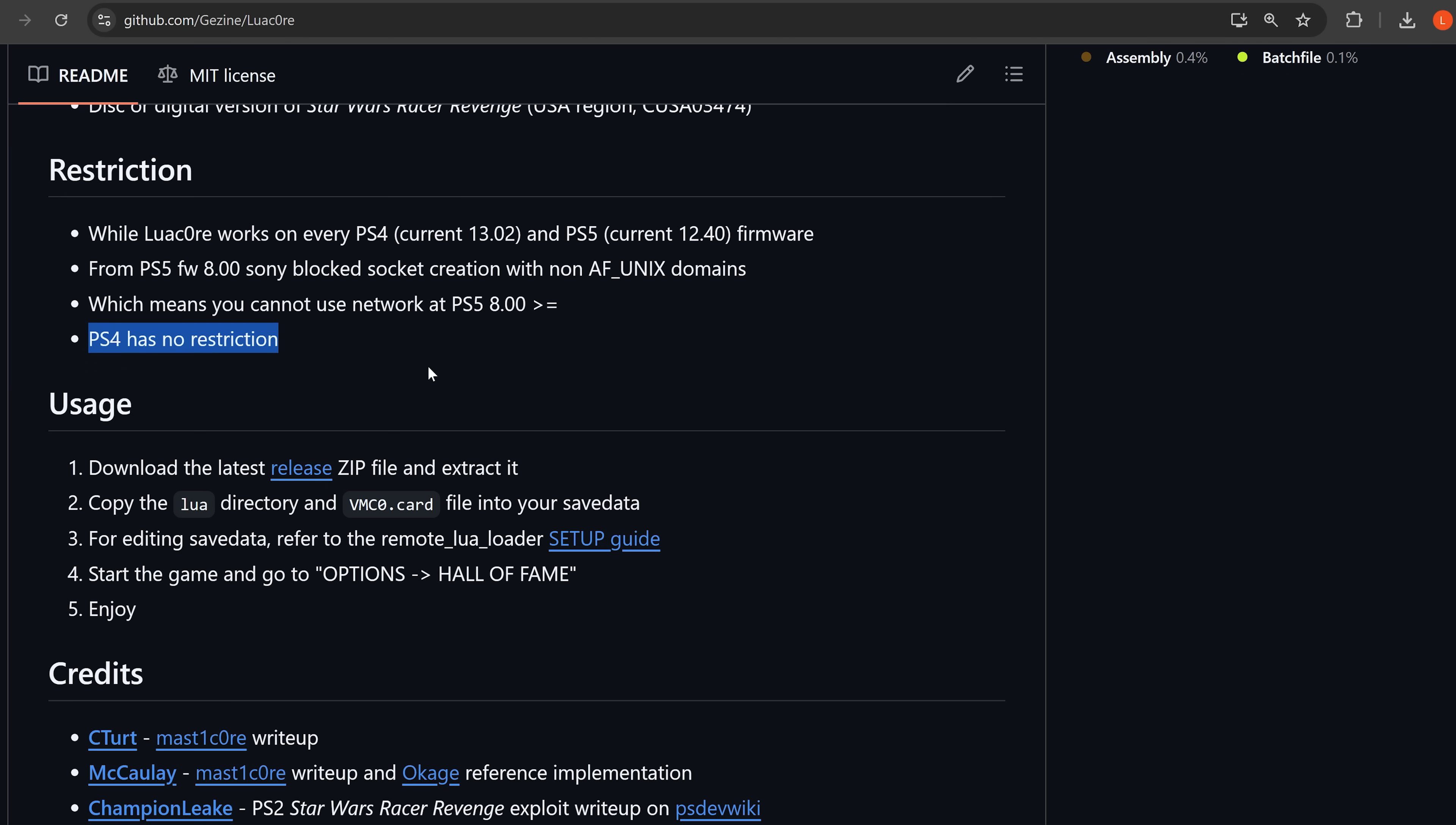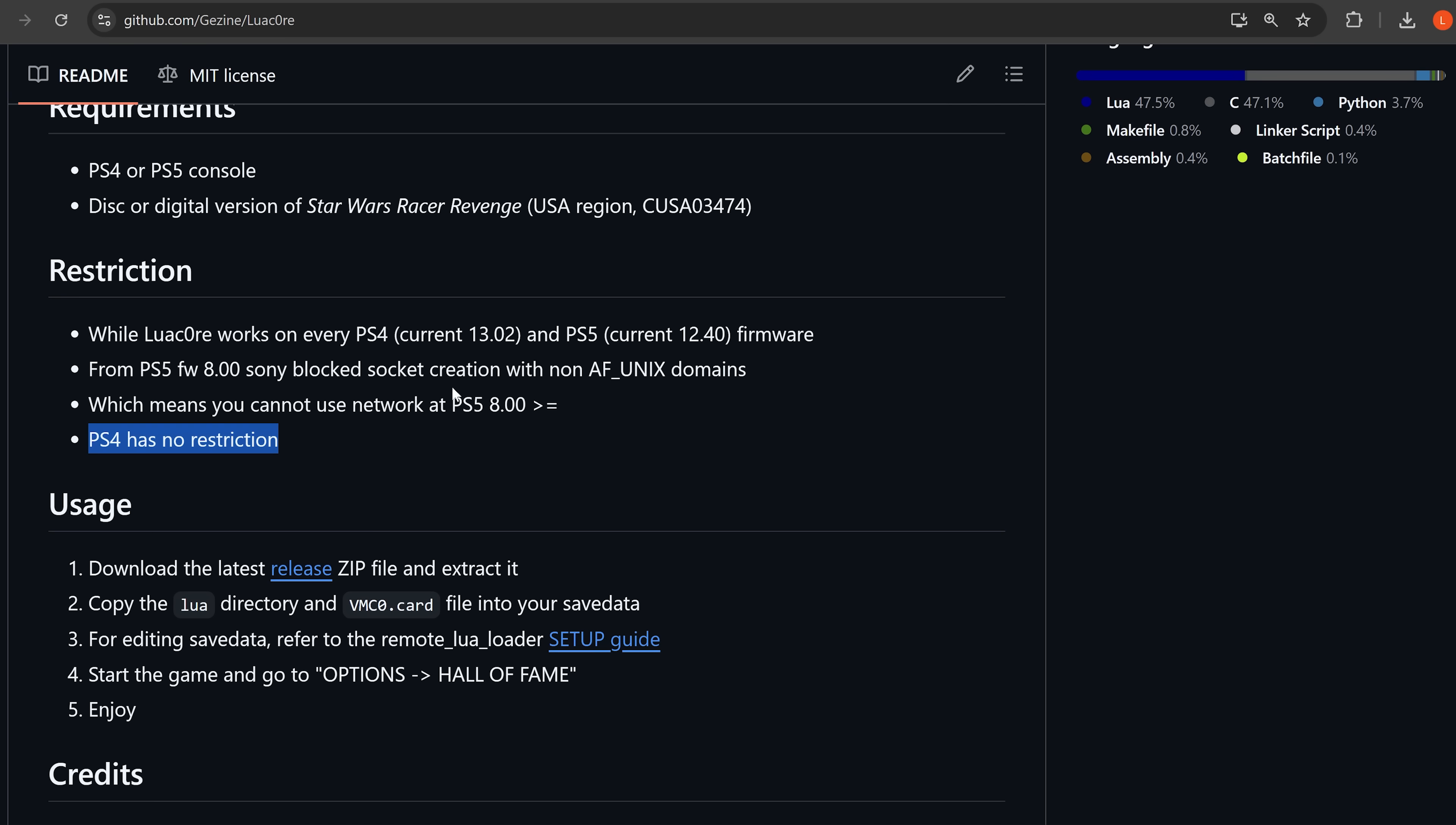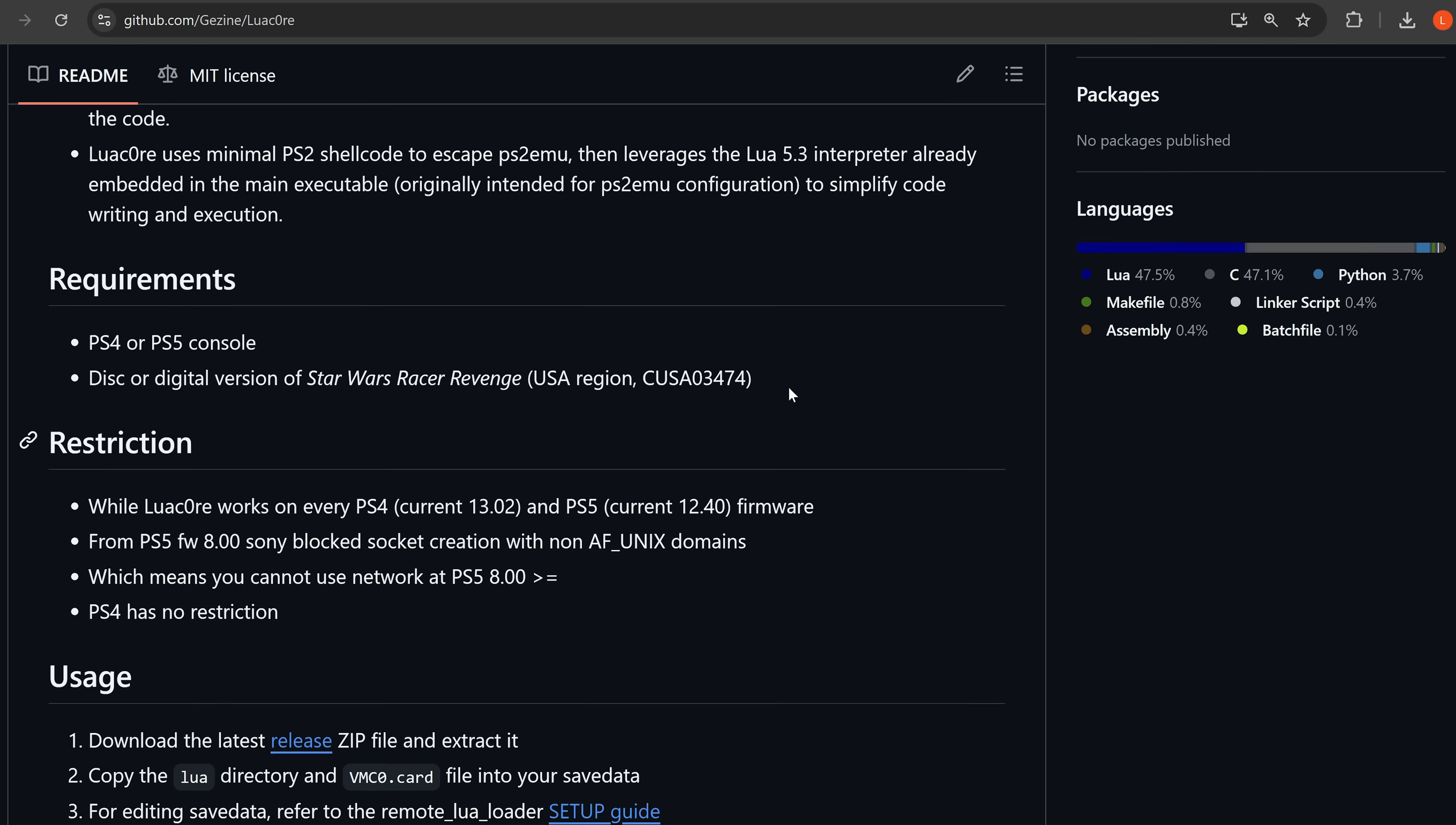So yeah, that is the issue, along with other functions that have been blocked that prevent us from chaining this with the kernel exploit to be able to jailbreak higher firmwares at the moment. Although the hope is that maybe some kind of workaround will be found. But that is the situation.